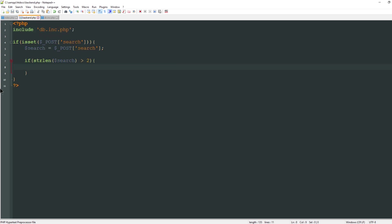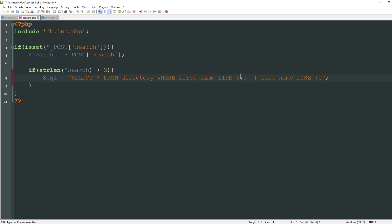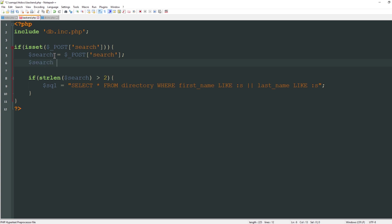I'm going to build my query inside of a variable called sql. I'm going to say select all from directory where first name like and then create a placeholder called s, short for search, or last name like s. We can specify every field but to keep things simple I'll leave it like this. One issue with using prepared statements with PDO: whenever you use a like condition you would typically wrap percent signs around your variables, and we can't do that using prepared statements. So I need to change my search variable to search equals percent sign search percent sign and now we can process this just like normal.